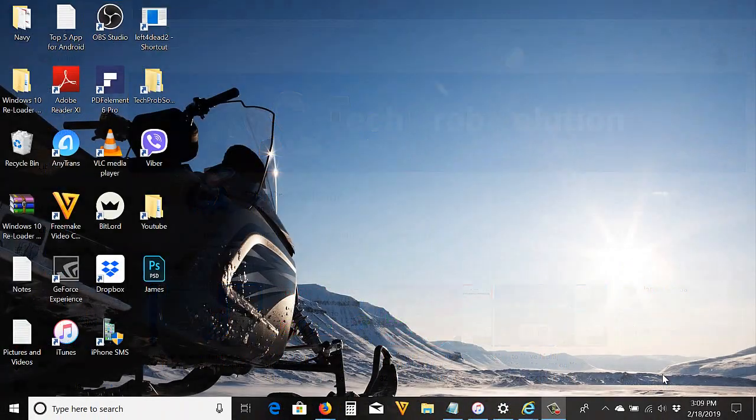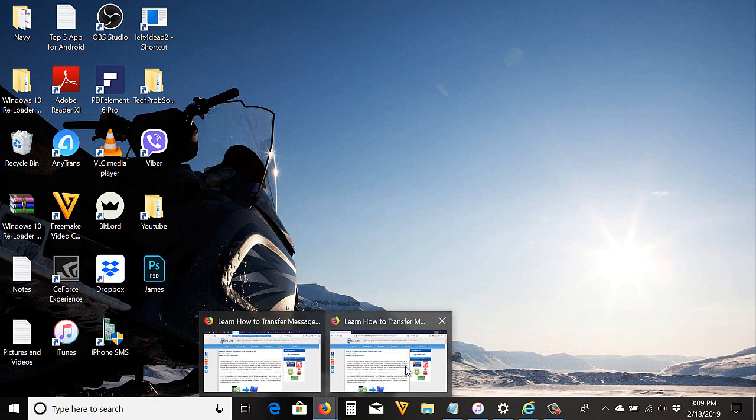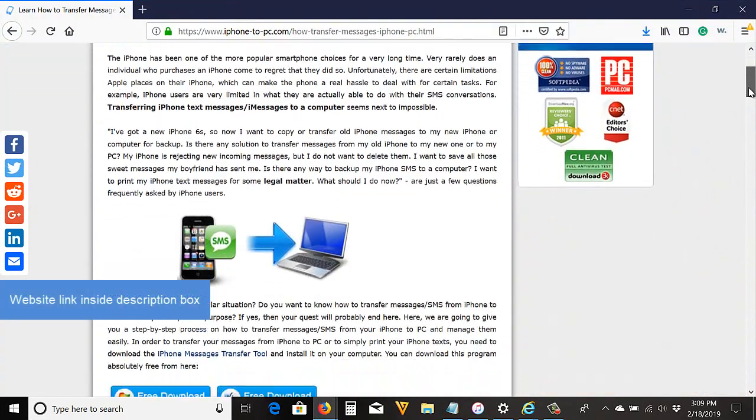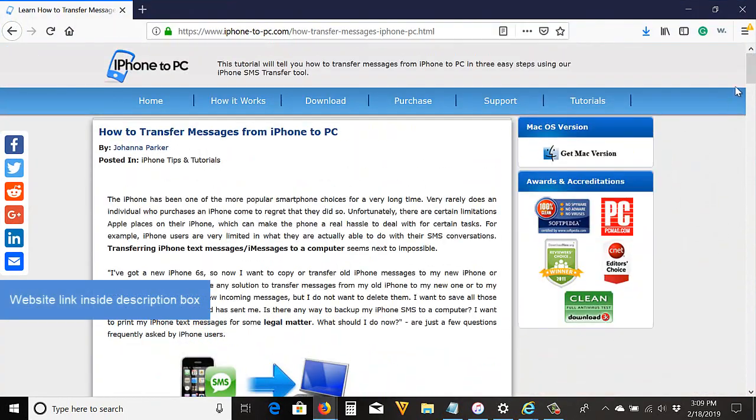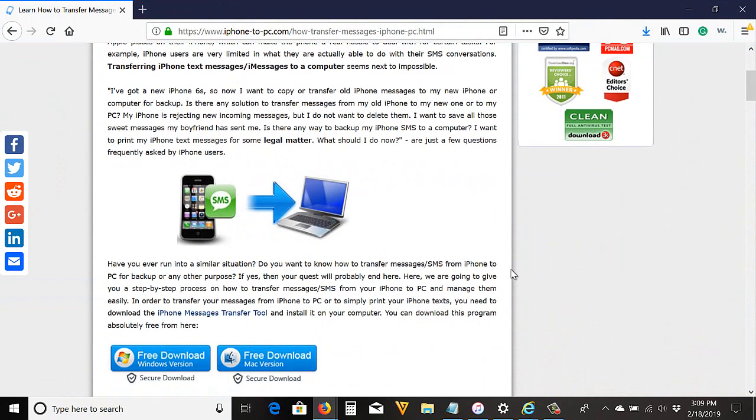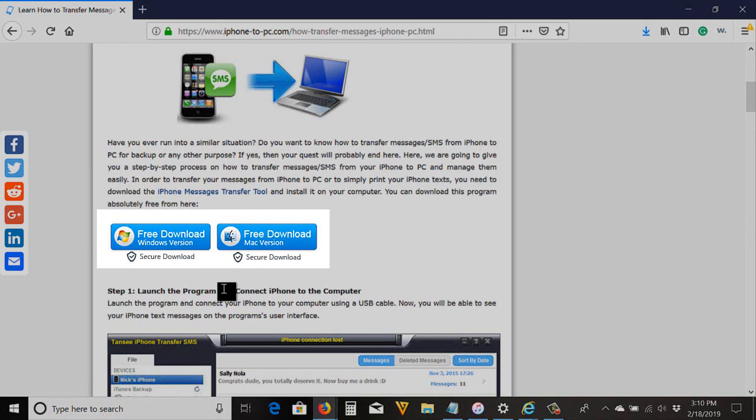Let's get back to the video. First, you need the tool or software to do it. Download the software—go to this website. It shows here how you can transfer. If you want to read it, then read it. You can also download the tool here—Windows or Mac version—then install it to your computer.